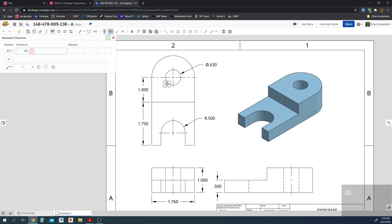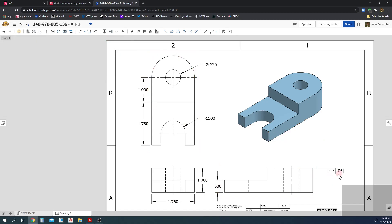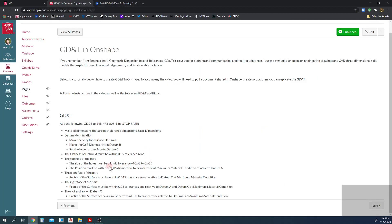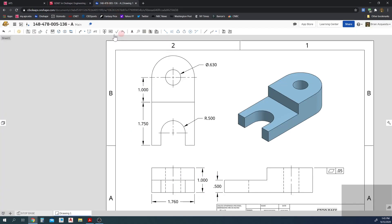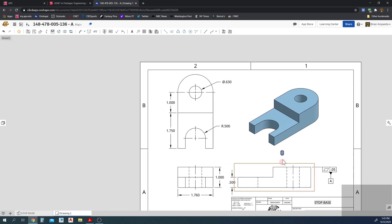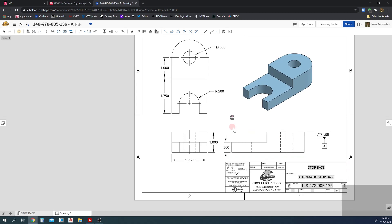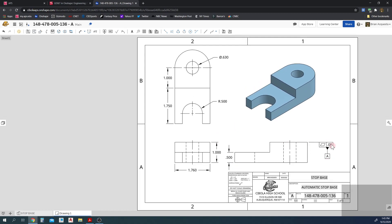The flatness of datum A must be within a 0.05 tolerance zone. The flatness applies to this surface — right there on the isometric view. At the top we have geometric controls where we can add geometric tolerances and datums. So we're going to select flatness, set the tolerance to 0.05, highlight over that line, click, and snap it straight to there. Then I'll go ahead and label that datum A — select it and drop it down. Done — that top surface is datum A.